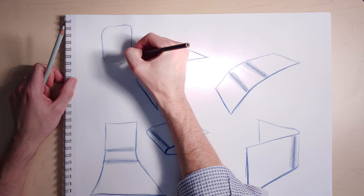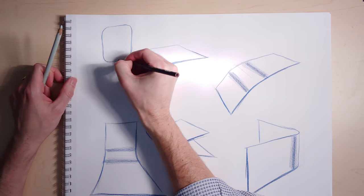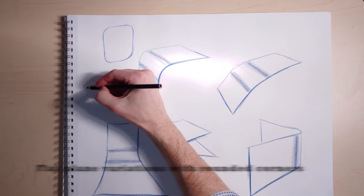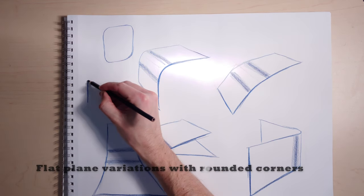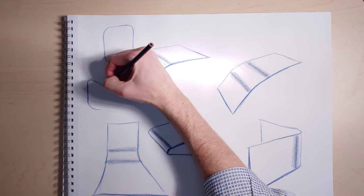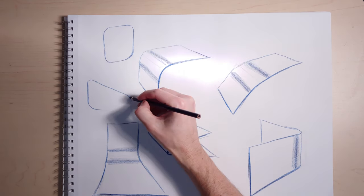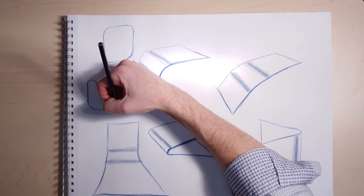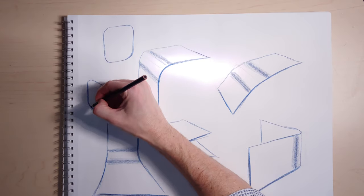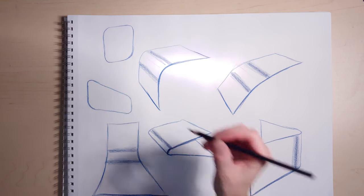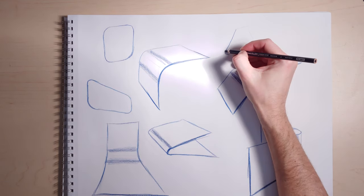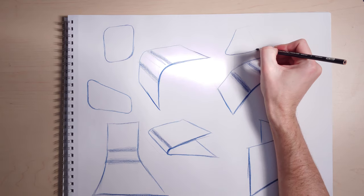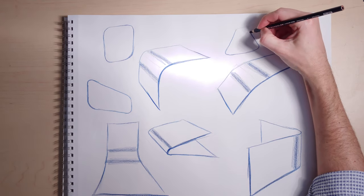The other thing you want to do is take your rectangular planes and round out the corners. These are basically flat plane exercises, but you're rounding out the corners of that plane. This will apply to any kind of rounded form, like if you're drawing dice and the corners are rounded. Each plane of the die will look more or less like one of these.